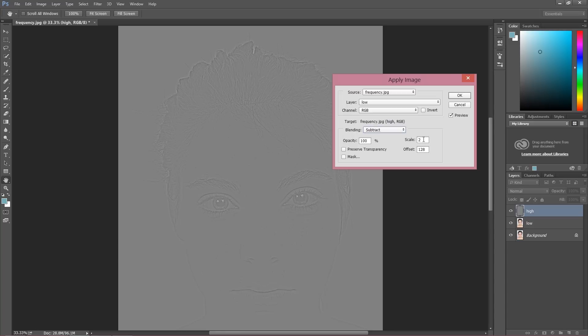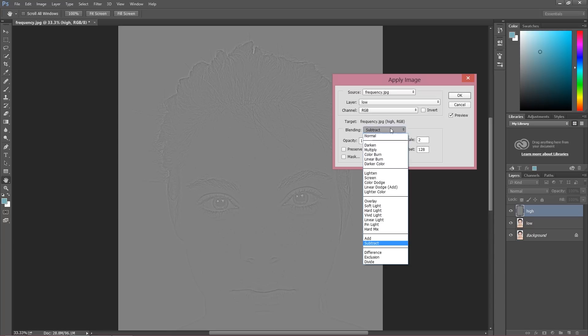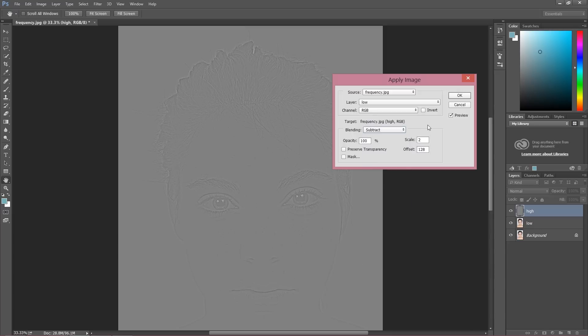If you're using a 16-bit image, the settings are a little bit different. Some of you set different settings: they set scale at 2, the same, offset is 0, and instead of subtract, they choose add, and then invert layer. However, 8-bit image is the most popular, so that's the right settings for it.